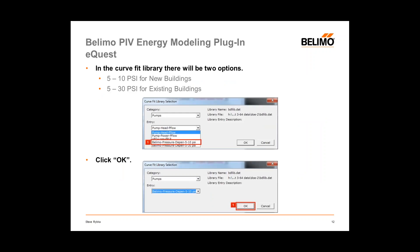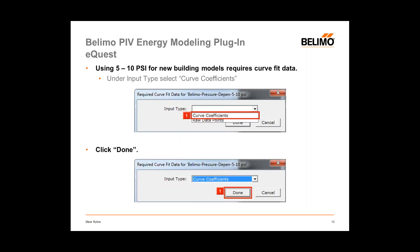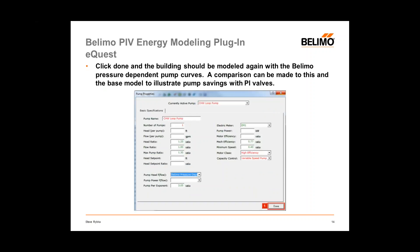When you get to the Pump Properties screen, expand the Pump Head Flow tab and select Library. In the Curve Fit Library, select either 5 to 10 PSI for a new building application, or 5 to 30 PSI for retrofit jobs. Select curve coefficients as opposed to raw data points and click Done. Once the pump curves are installed, the building will have to be modeled again, and the model with the plug-in will show a less efficient system compared to the base model, revealing the advantages of pressure-independent valves.